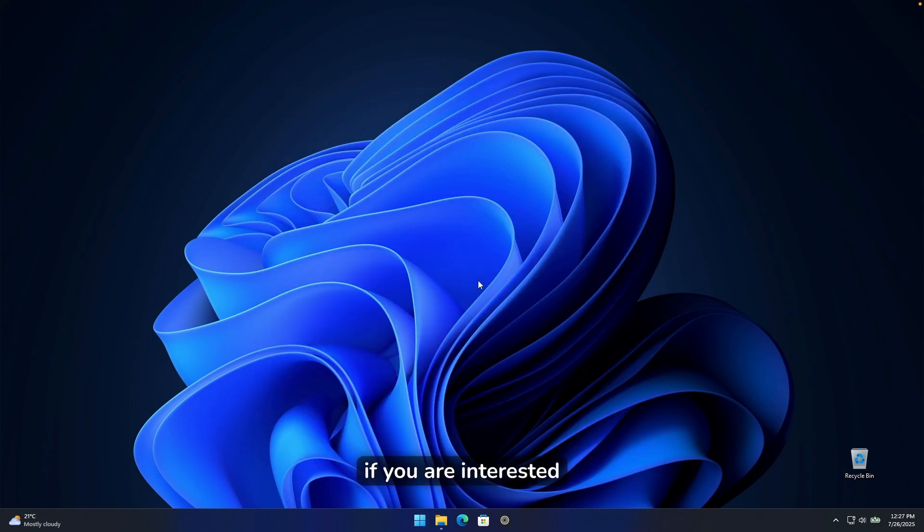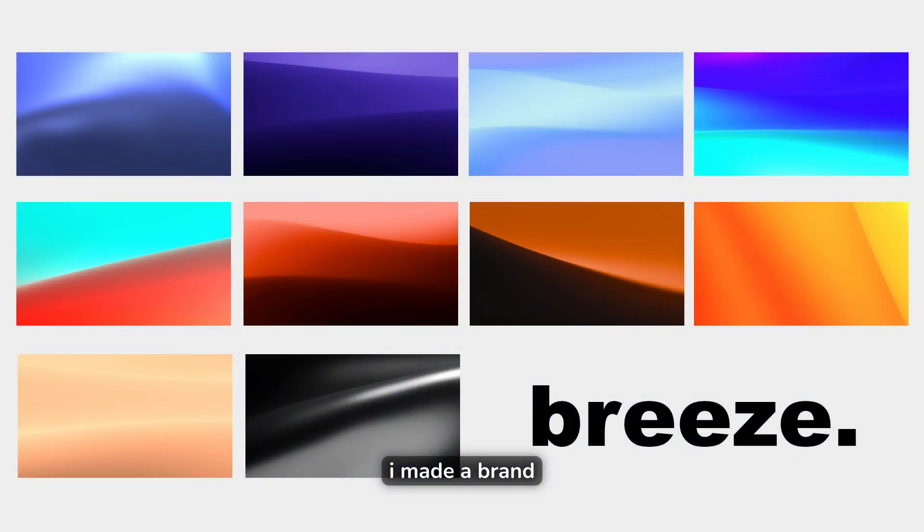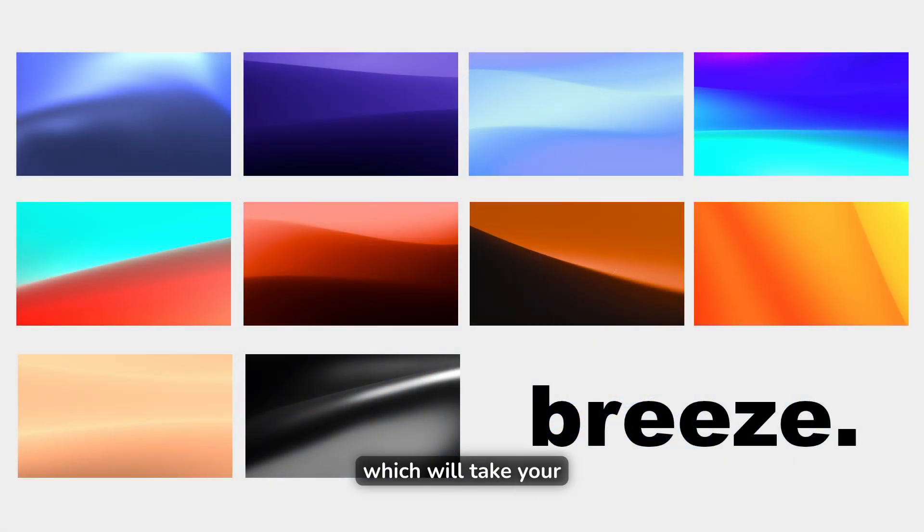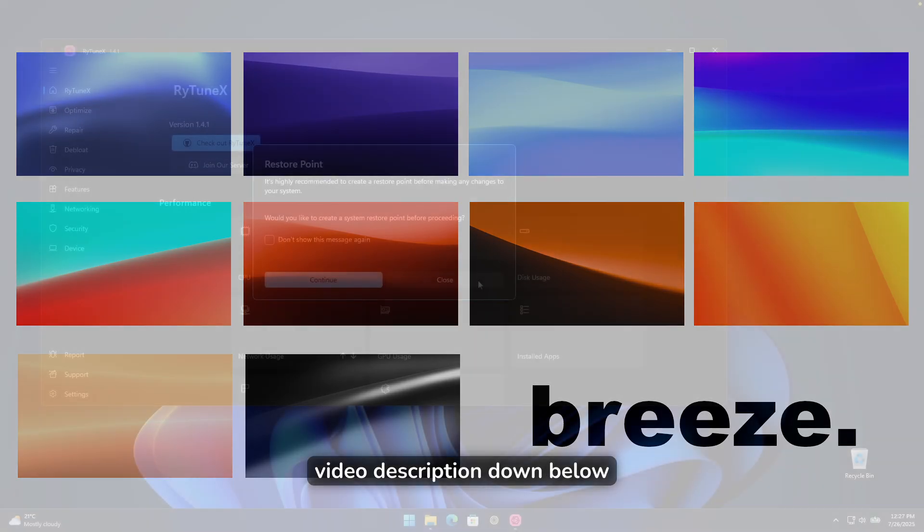By the way, guys, if you are interested in a new wallpaper, I made a brand new wallpaper pack, which will take your desktop experience to a whole new level. And I will leave a link for it in the video description down below.